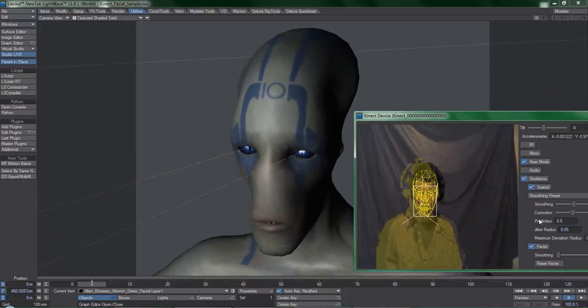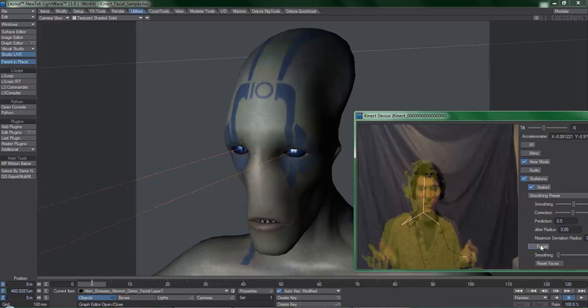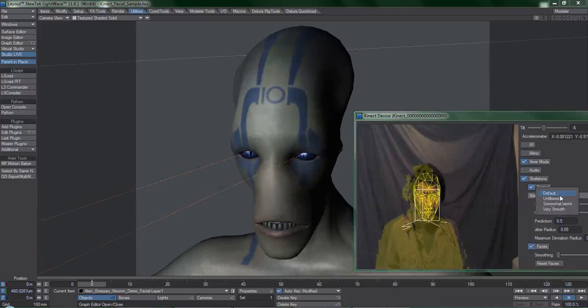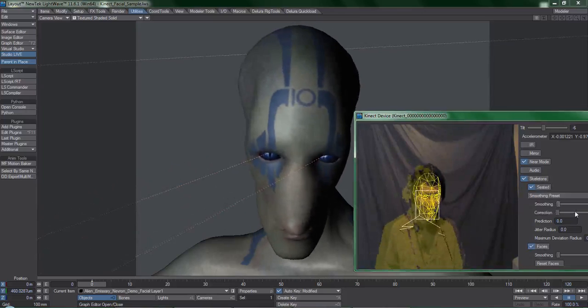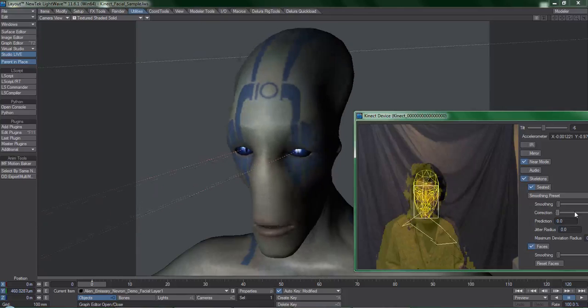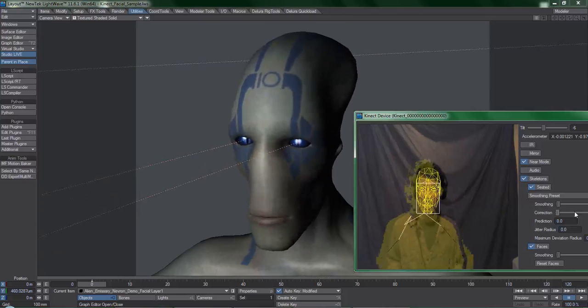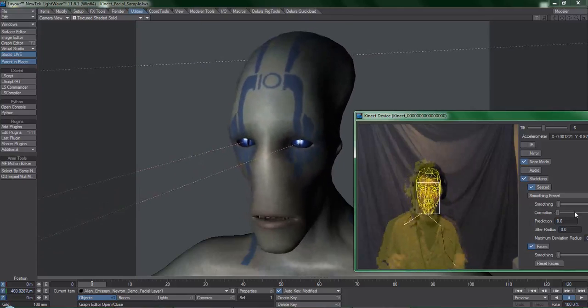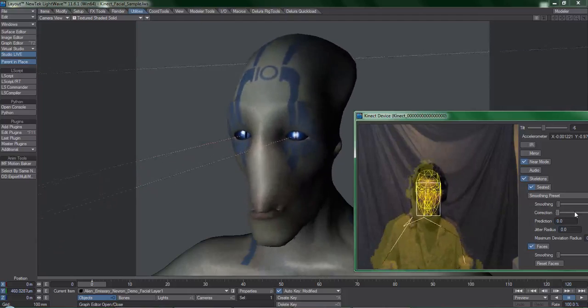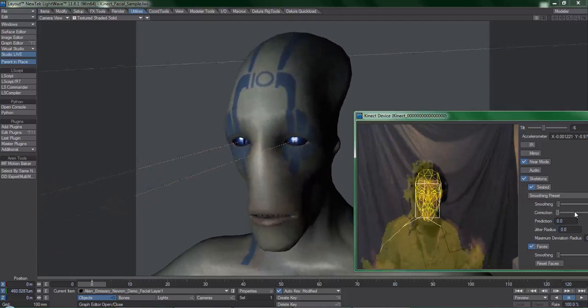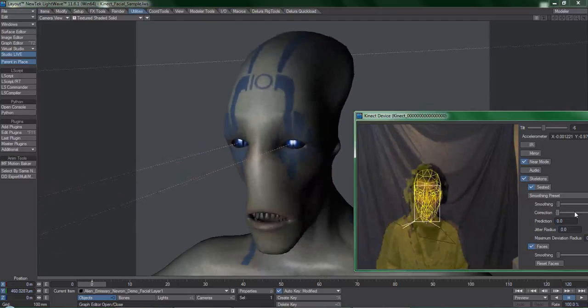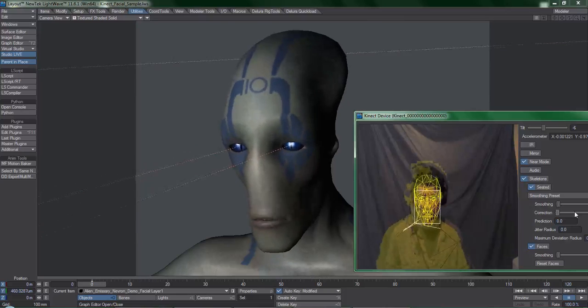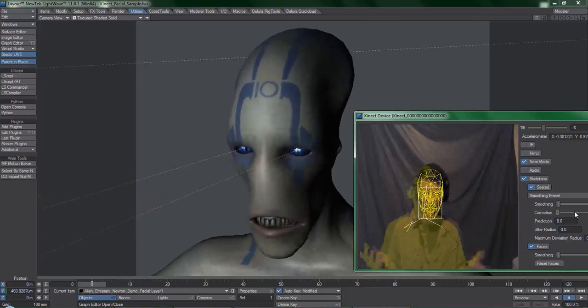Now, you might notice that the Kinect isn't tracking my facial movements very well. Even if I set this to unfiltered, which is the fastest setting, you can see that I have to do really exaggerated expressions to get it to work reliably. And even then,